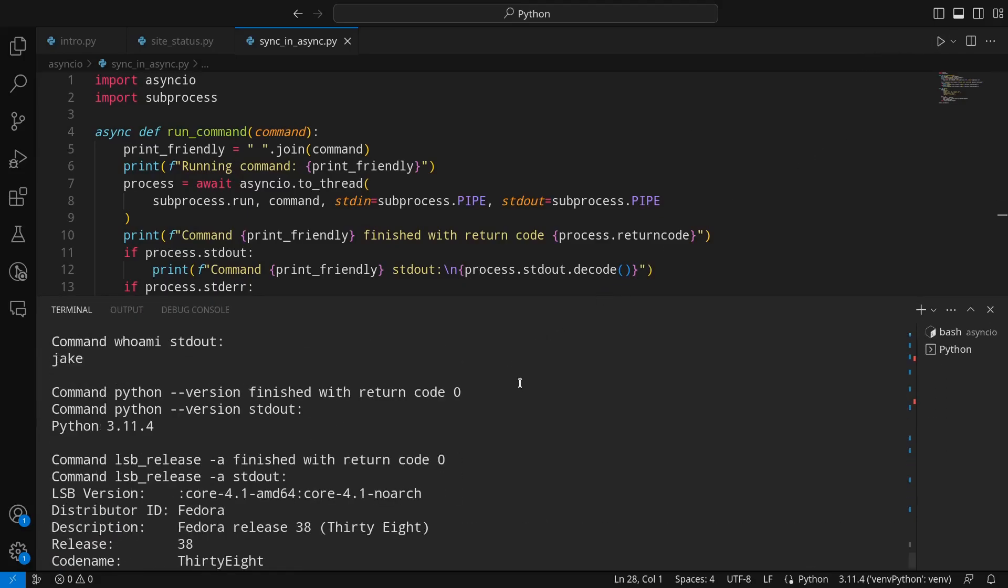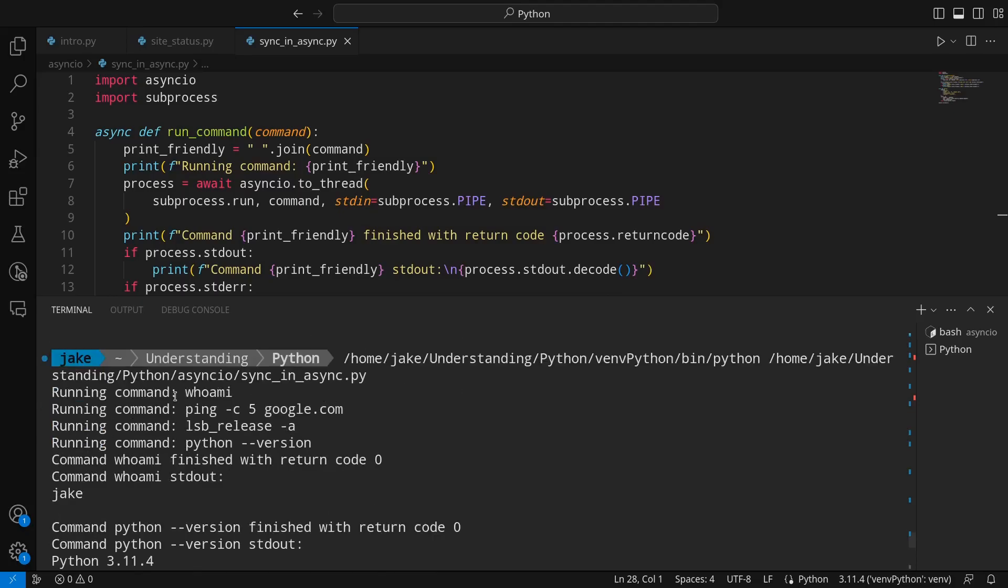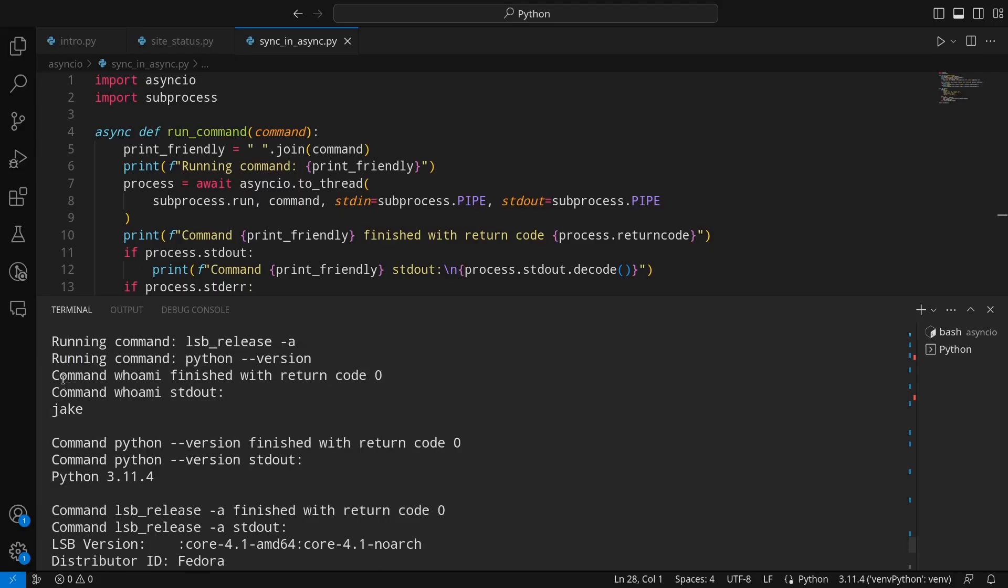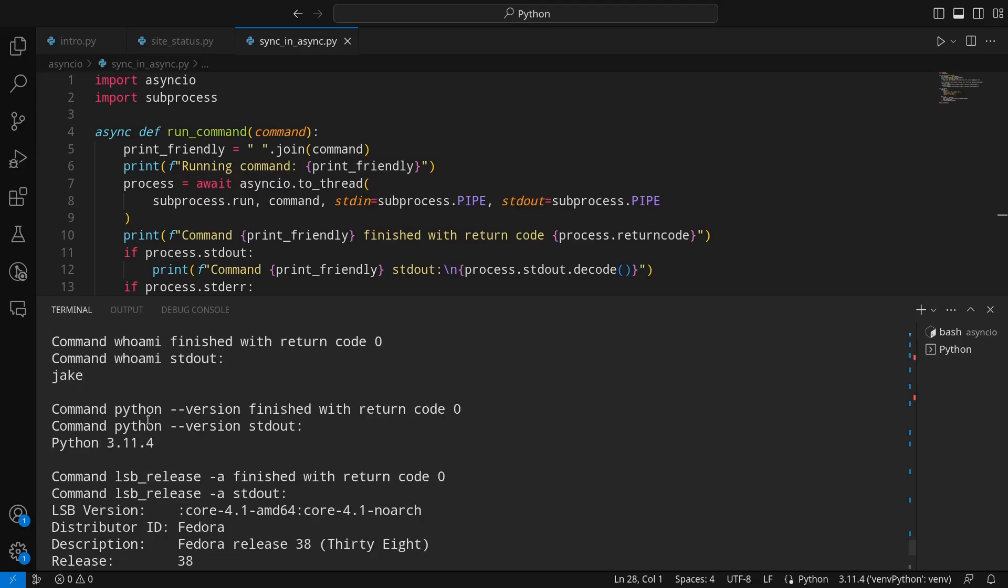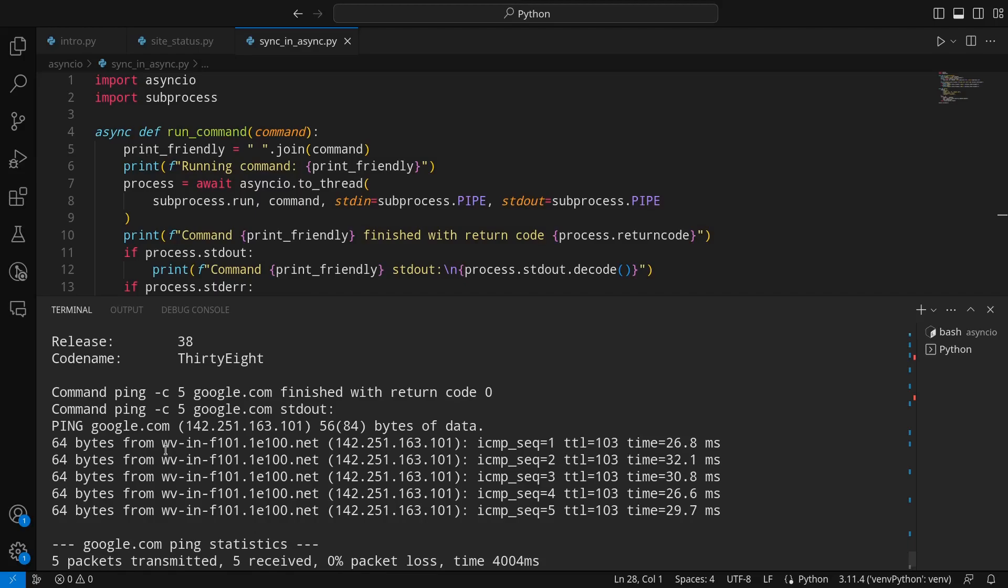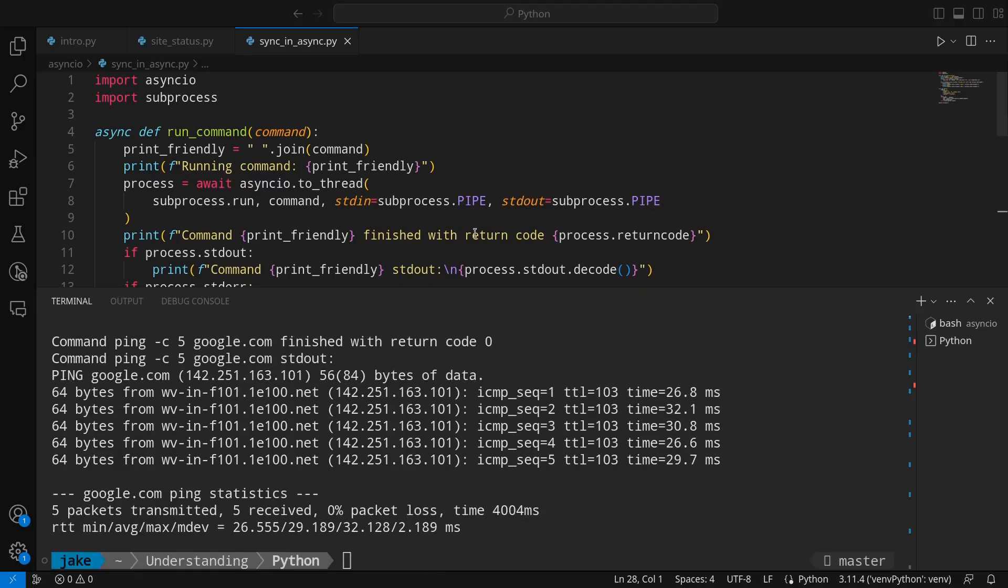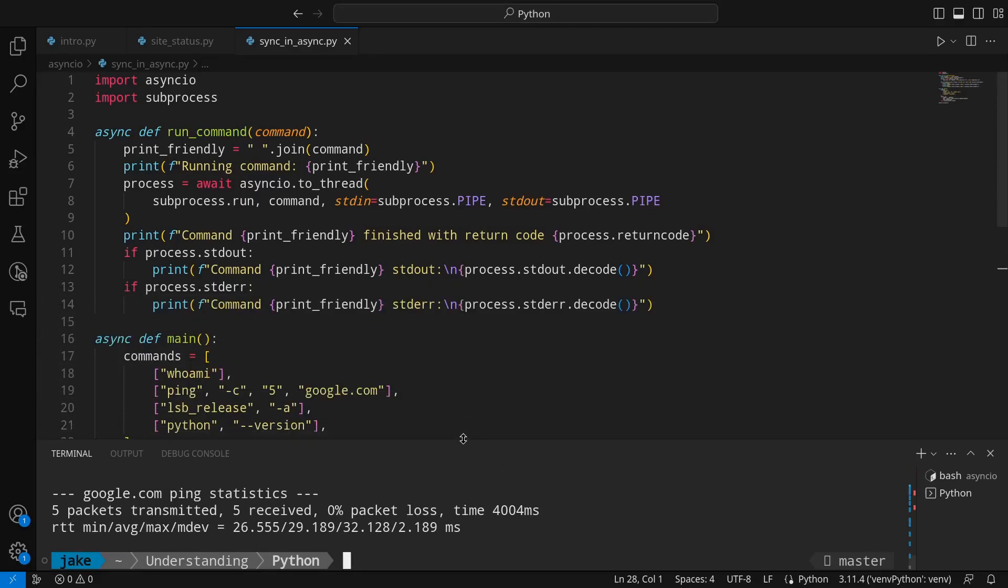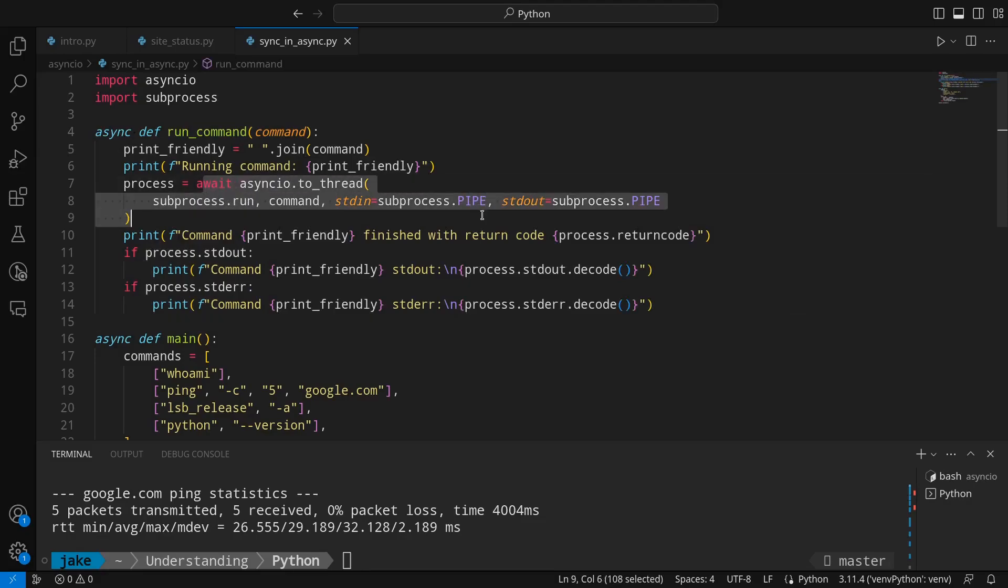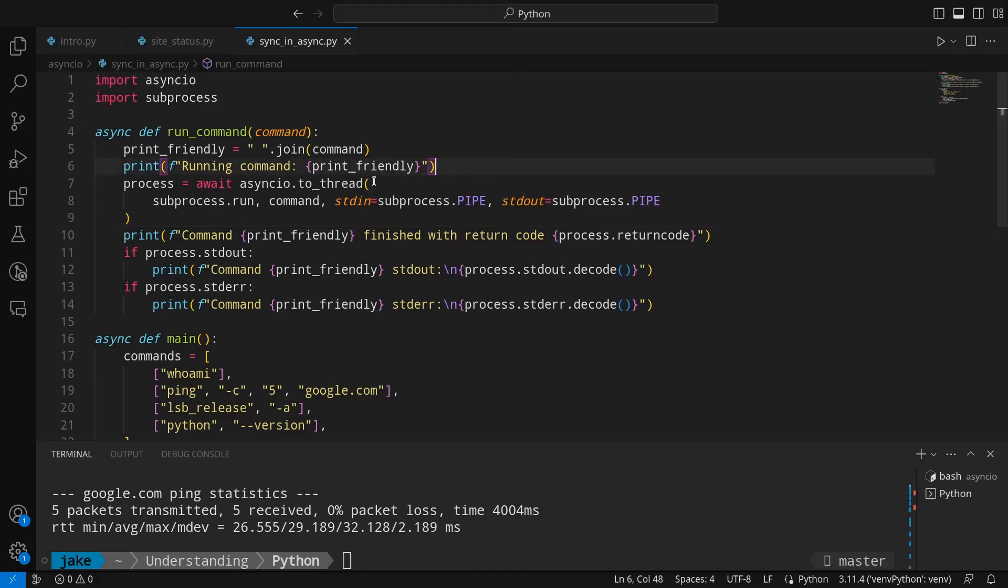Oh, and there we go. We have whoami running first. It tells us that it's kicking off all the commands, one after the other. Whoami, ping, LSB release and Python version. The first to complete unsurprisingly is whoami telling us that the output is Jake. Python version completed next telling us that we are on Python 3.11.4. Next up was LSB release telling us that we are on Fedora 38. And then finally, pinging Google five times came in last because it's the only one that actually reached out to the network. And just like that, we converted a synchronous script into an asynchronous script. If you had more things to do in here, say combine it with site status, you could absolutely do that as well. Now that run command is async friendly, thanks to asyncIO.to_thread, it can be incorporated into other asynchronous code. Now there's a number of different ways we could have done this. And there's a lot more to asyncIO. But this is a great place to get started. And that wraps up this video.